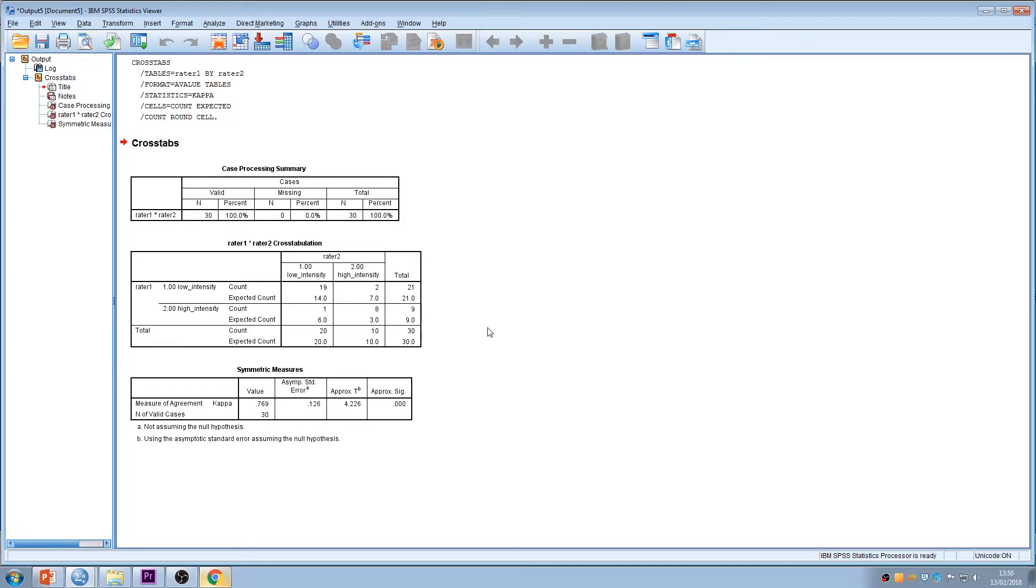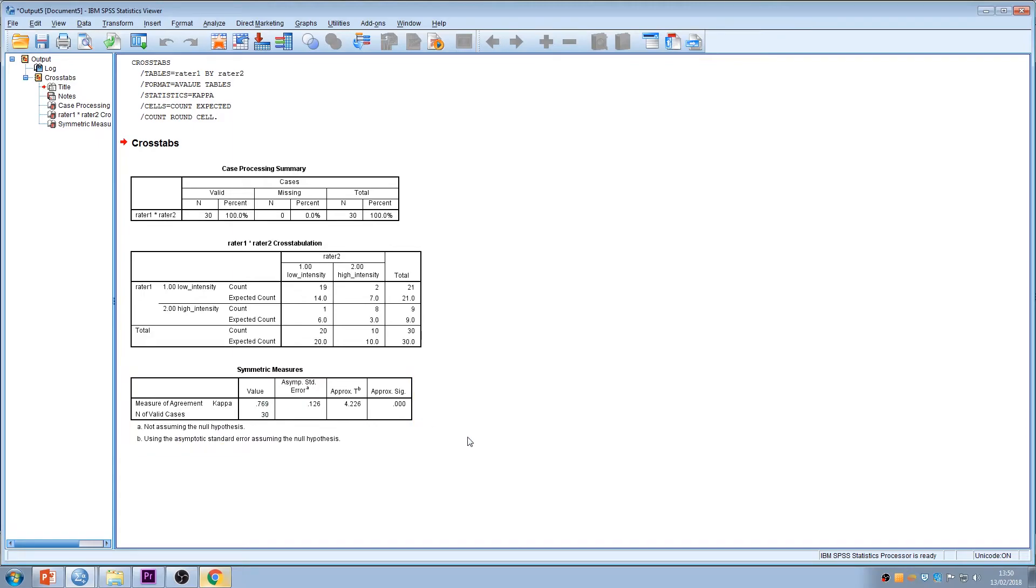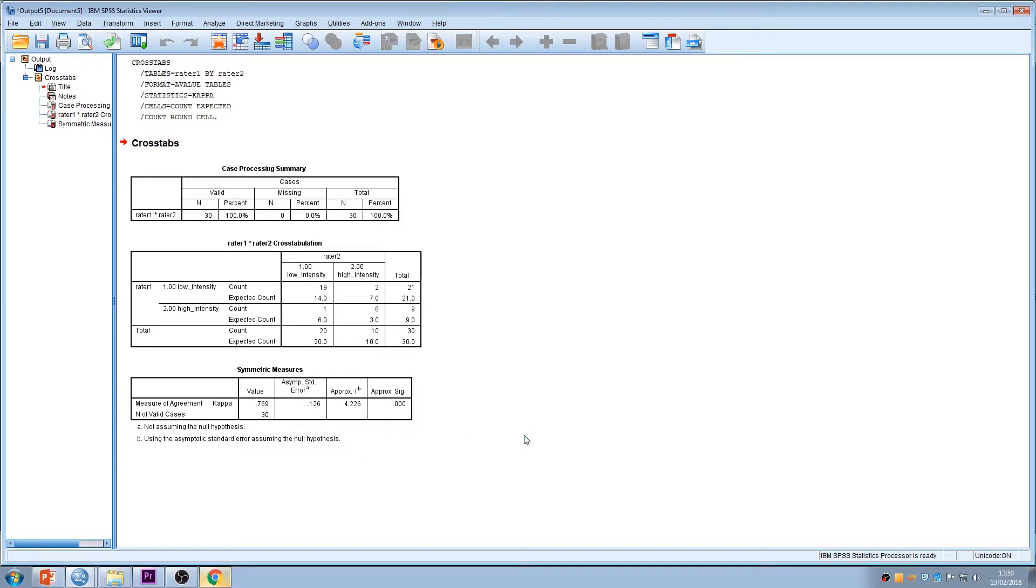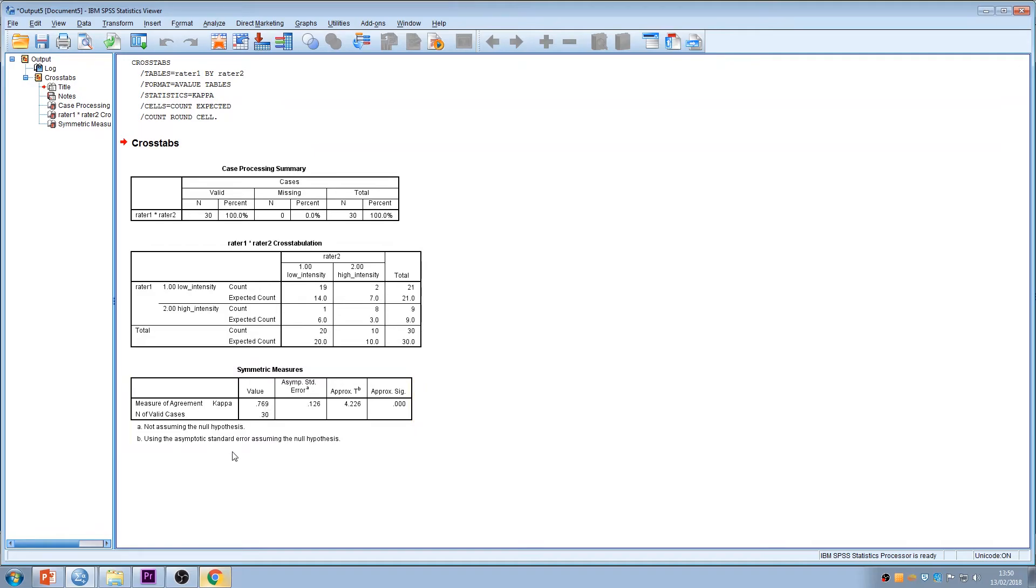So the final part of the output to look at is your symmetric measures. Here it says measure of agreement kappa 0.769. So that value of 0.769 is your kappa statistic. You'll be used to looking at p-values, that's given there under this approximate significance 0.000. We change the last 0 to a 1, so less than 0.001.